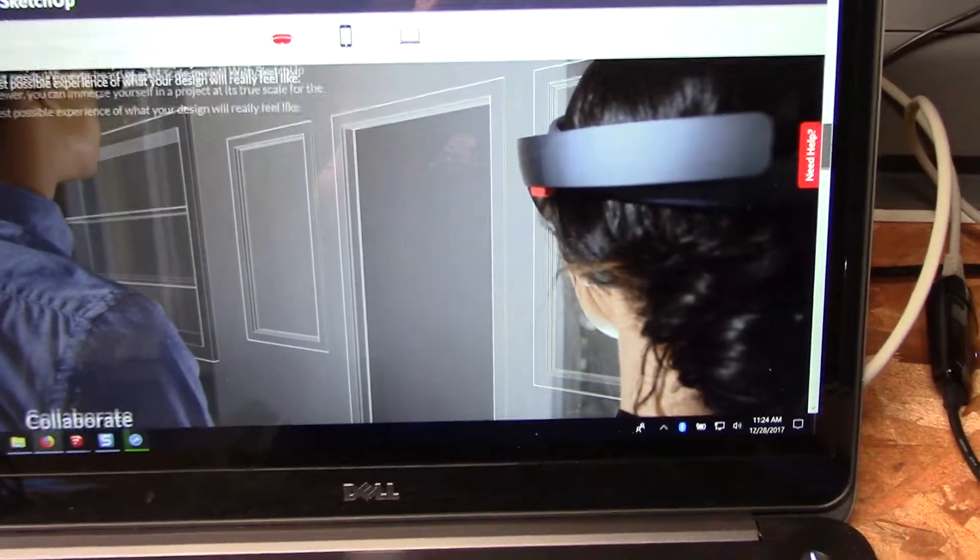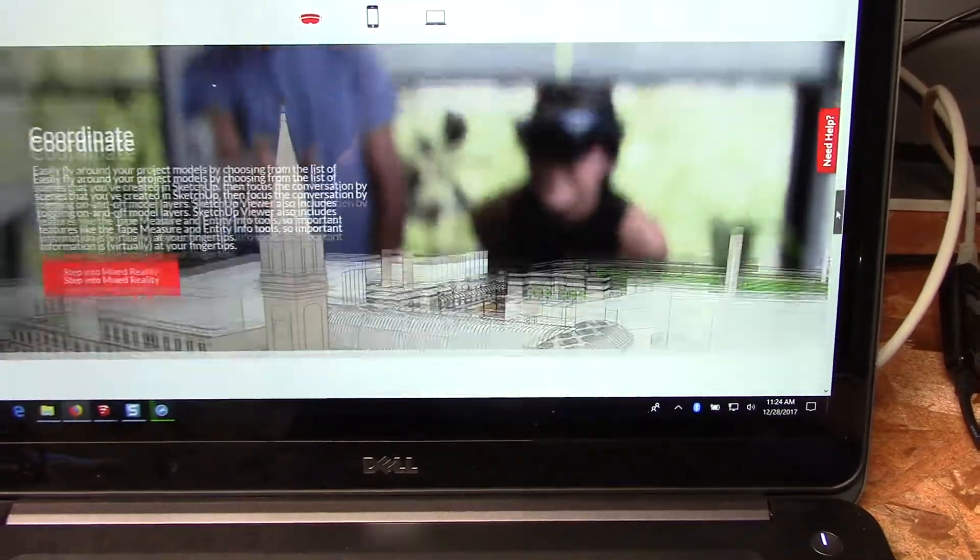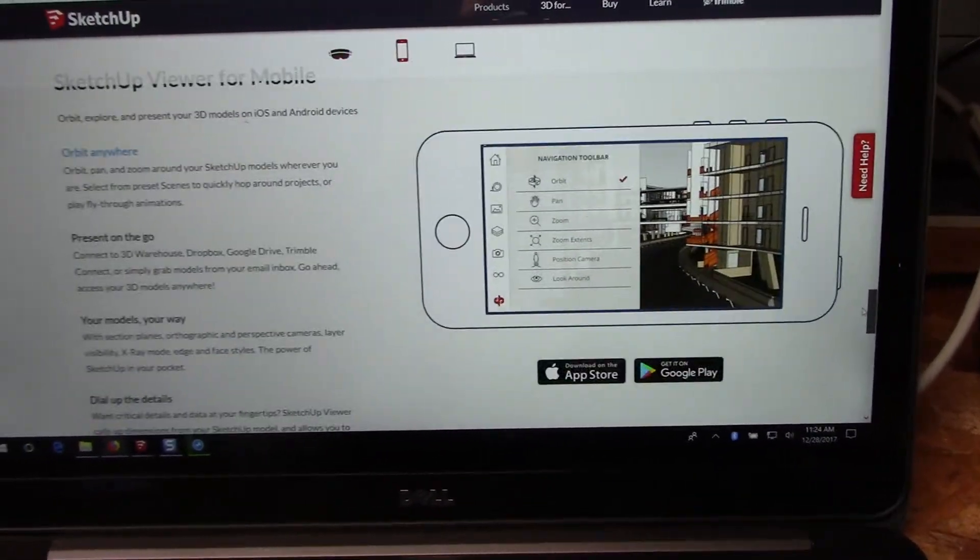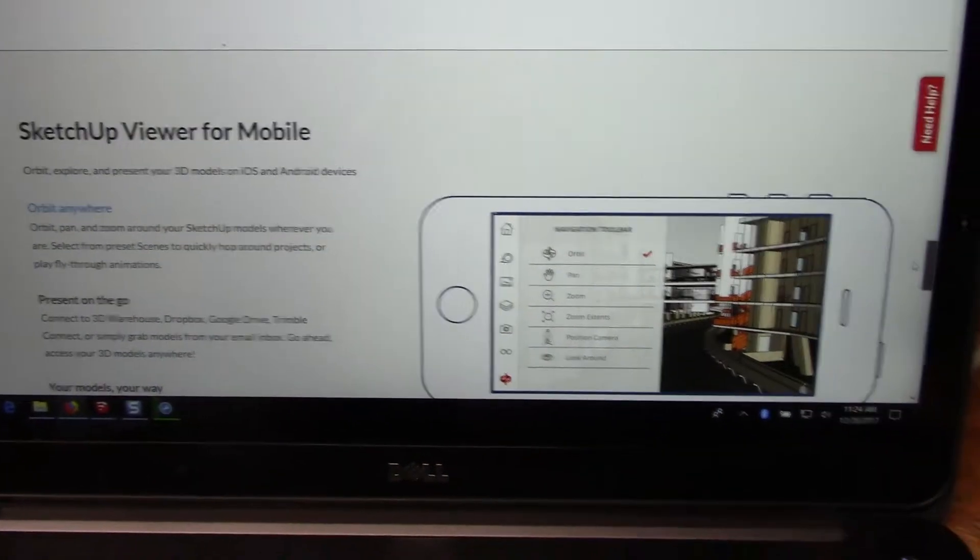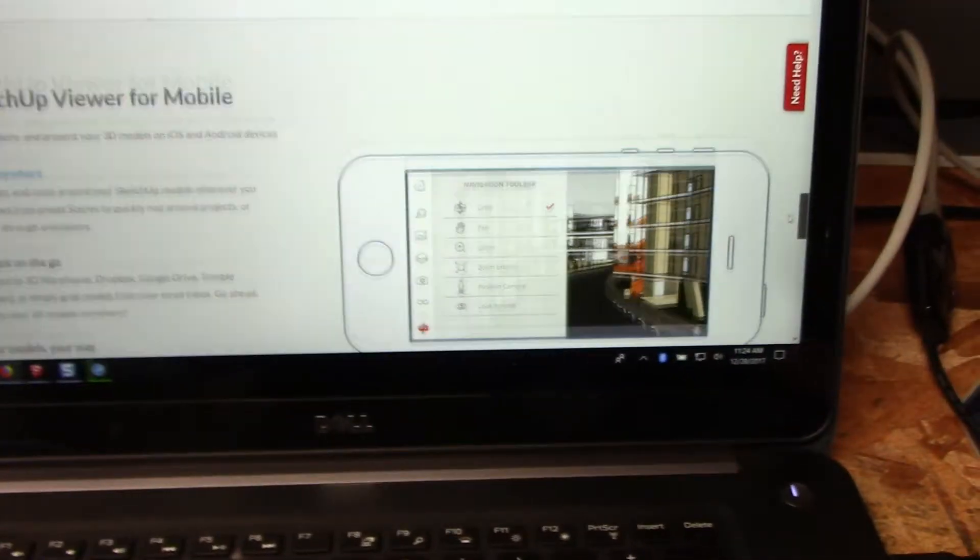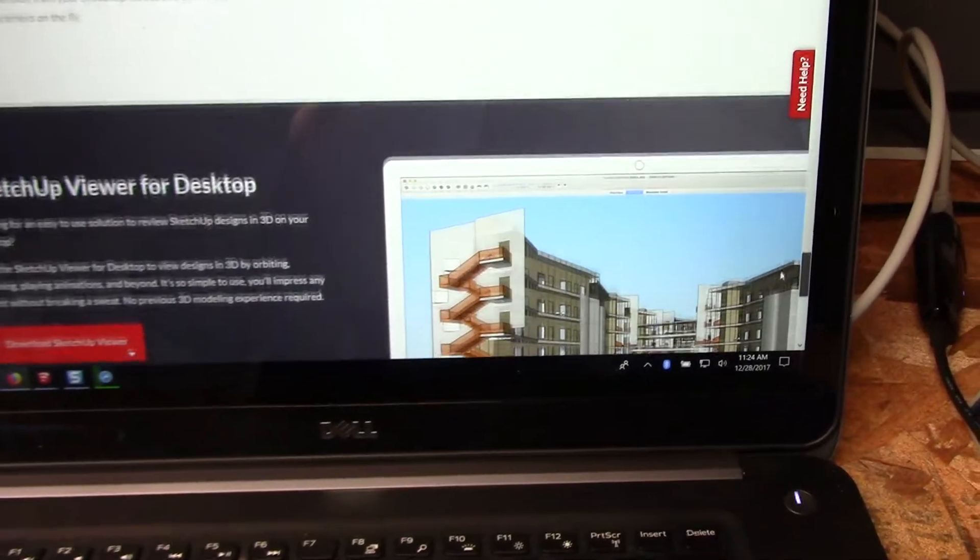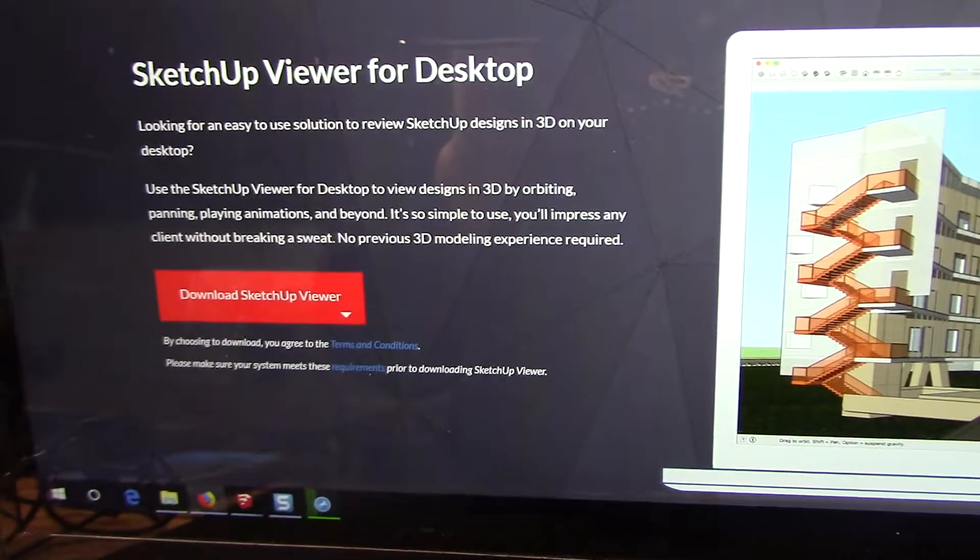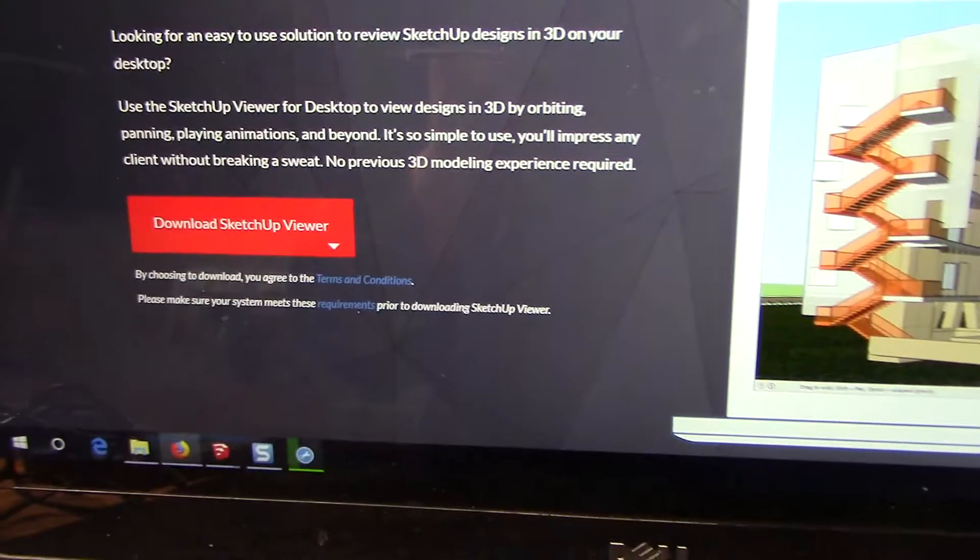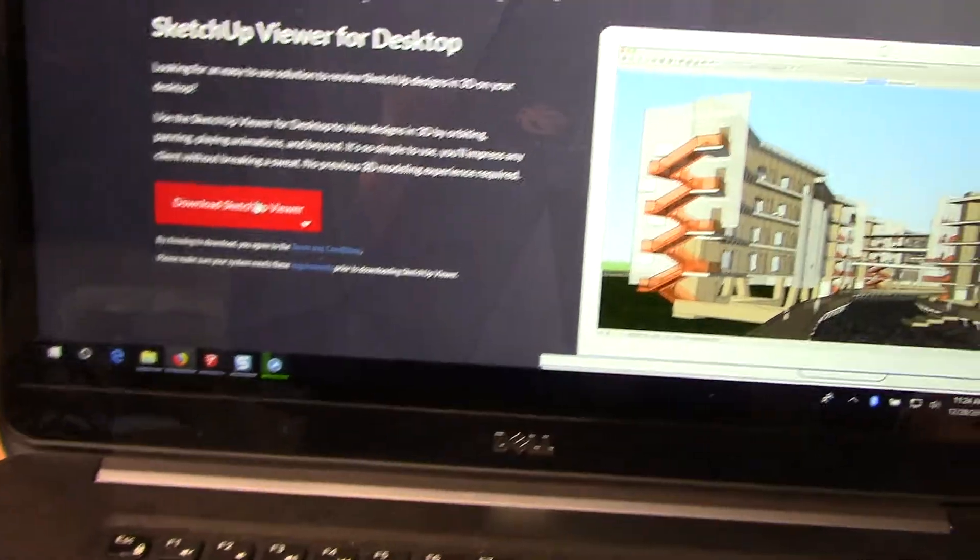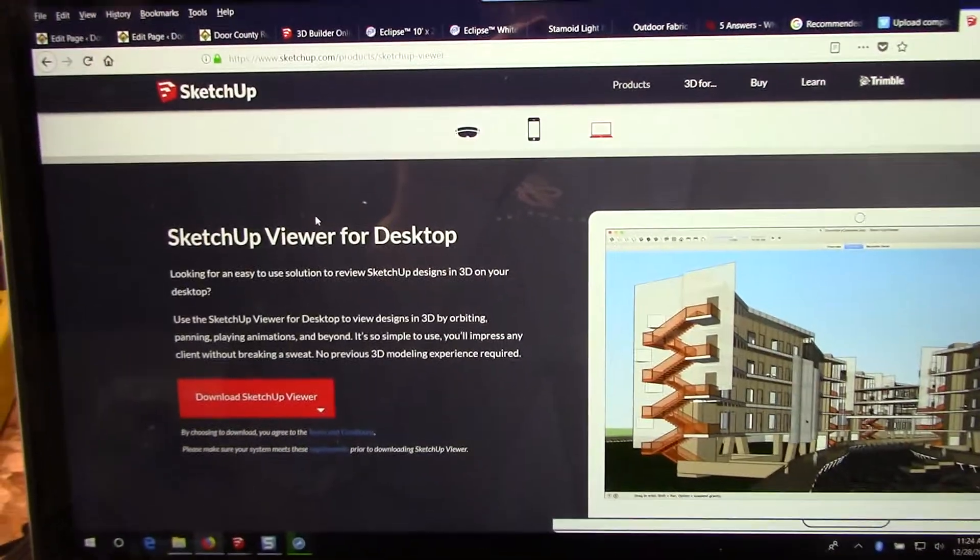You're gonna get to a point where it'll say SketchUp Viewer for mobile. Now that's going to be accessed via a mobile device like a phone, like an iPhone, so don't worry about that for here. The next one is this one here, this is what we're looking for: desktop Viewer for SketchUp or SketchUp Viewer for desktop. You can go to this and download it for free. That's the free version of Viewer for basically a Windows computer.